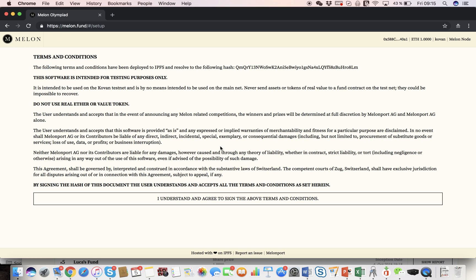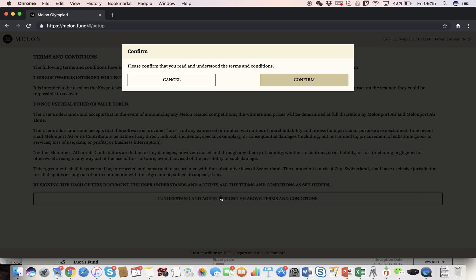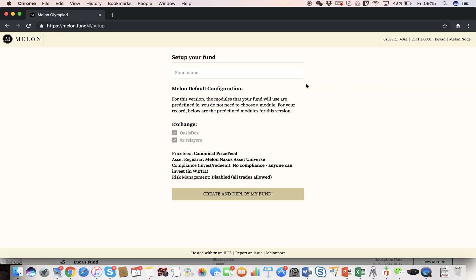Okay, this page should change, it's just terms and conditions, I'm going to read them and sign them, confirm. And we are ready to set up our fund.